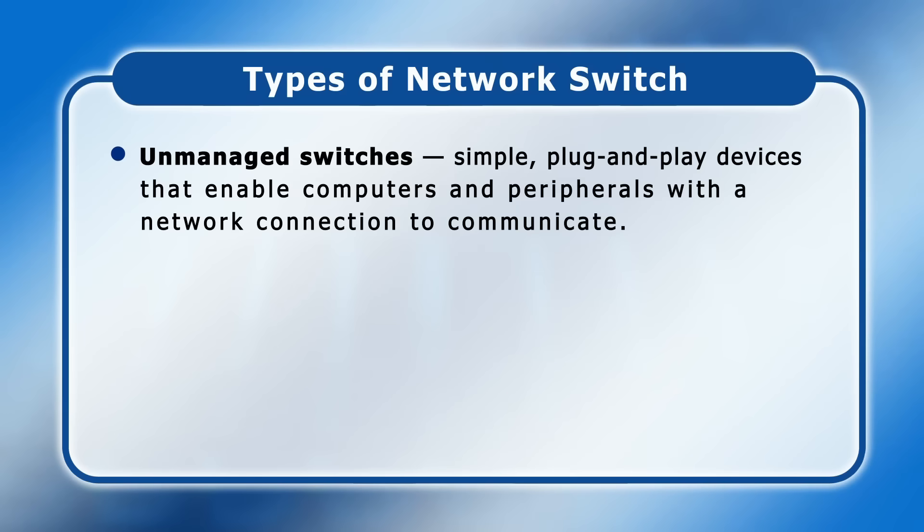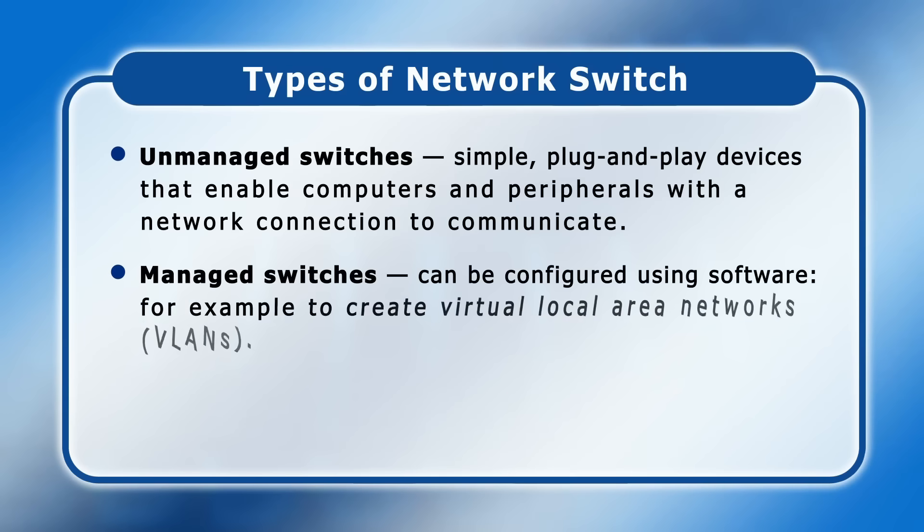Secondly, we have managed switches which can be configured using software. For example, to create private virtual local area networks within your network.